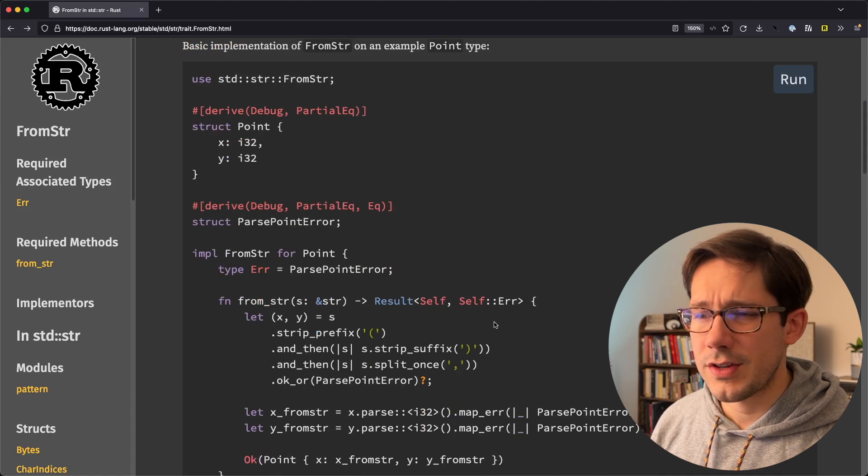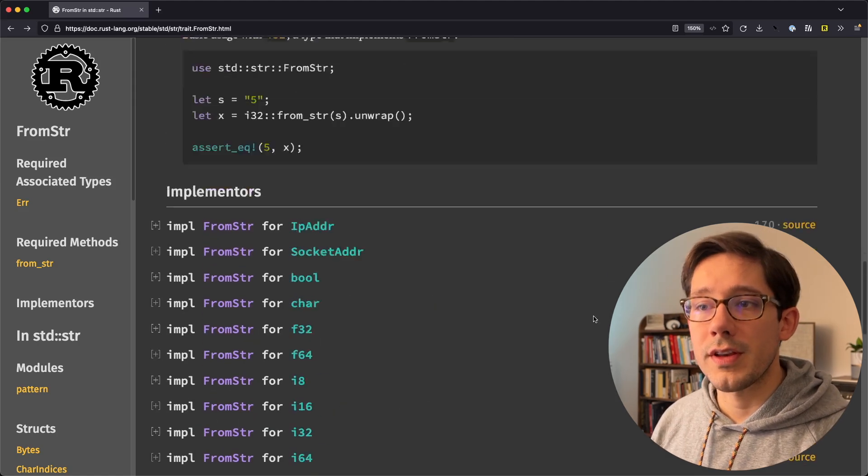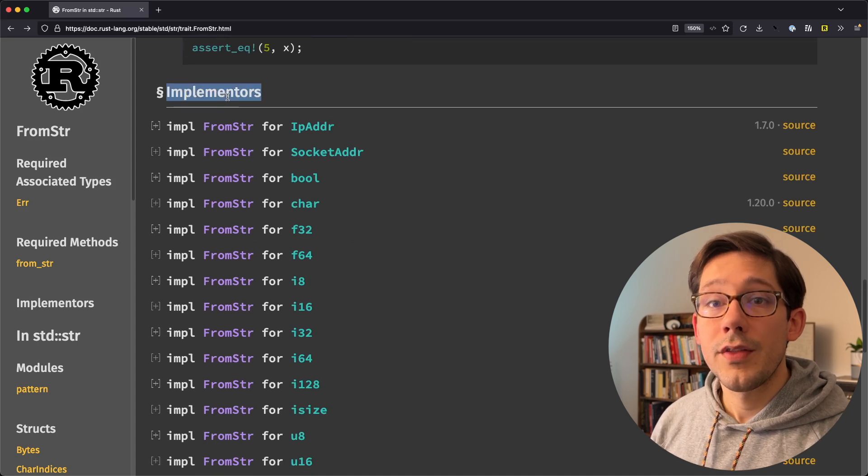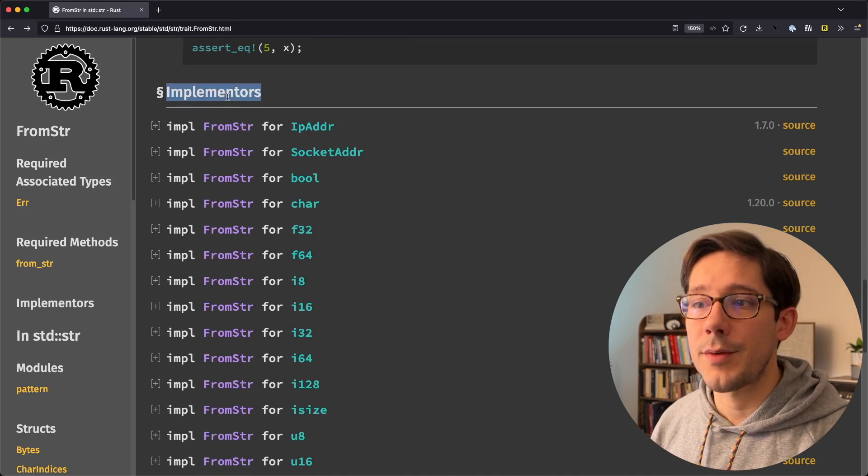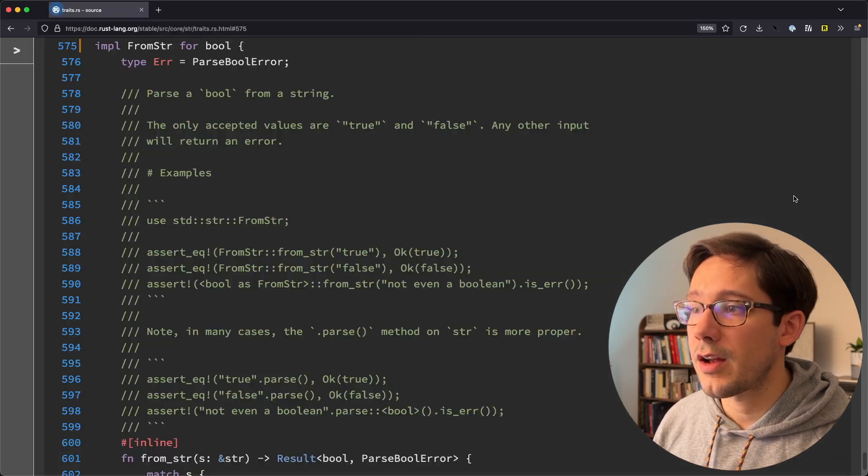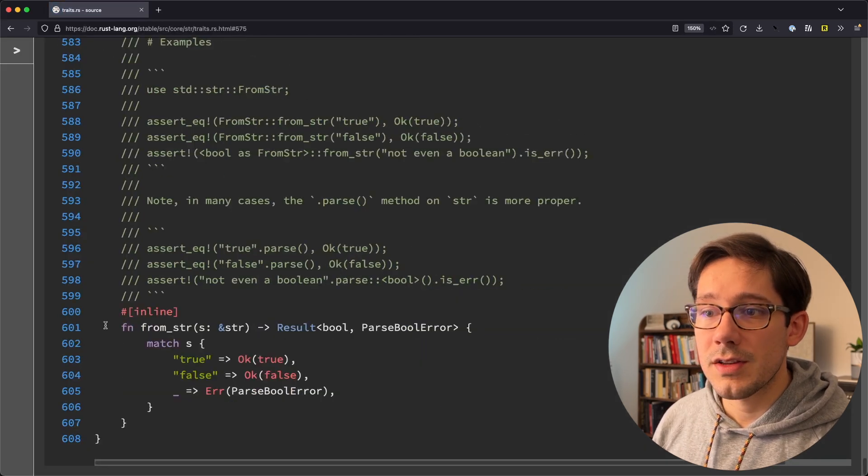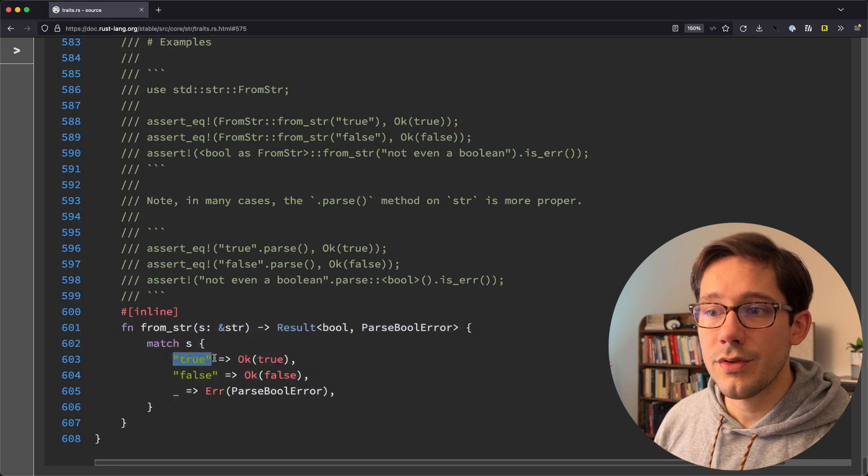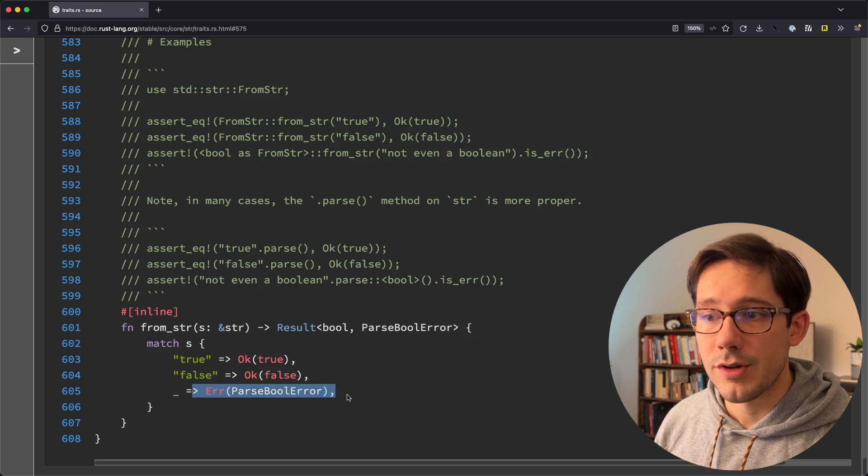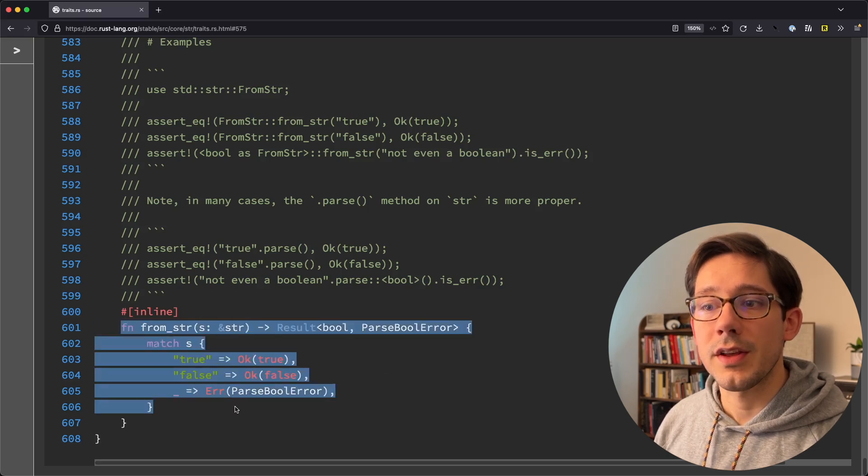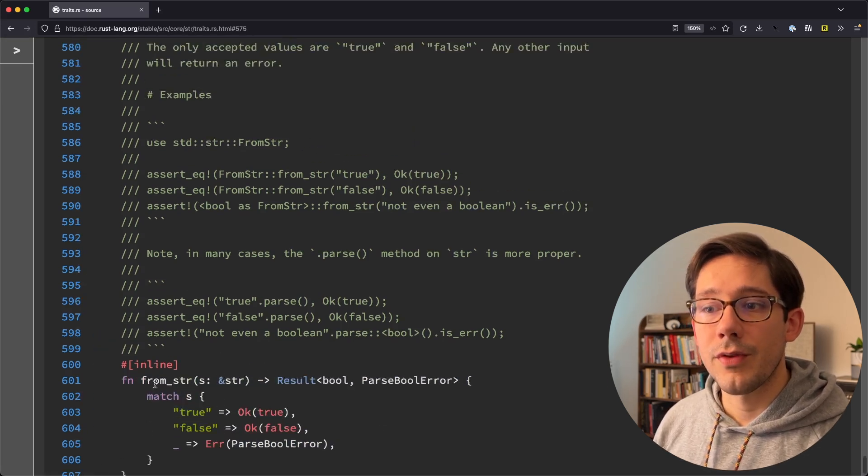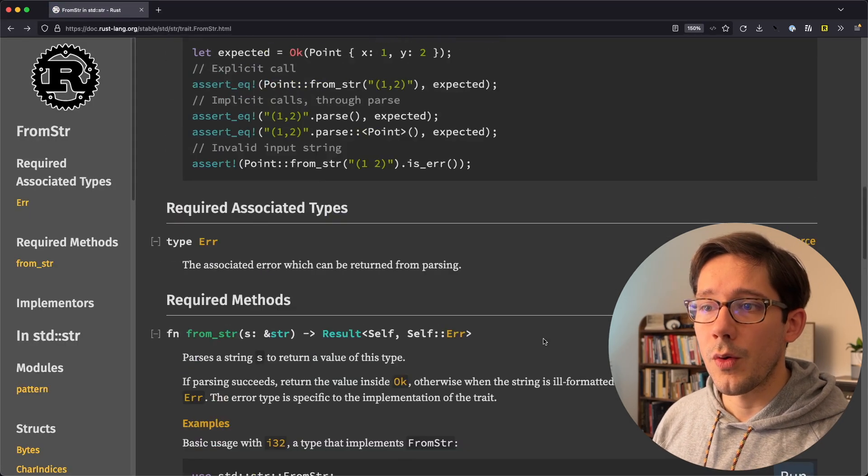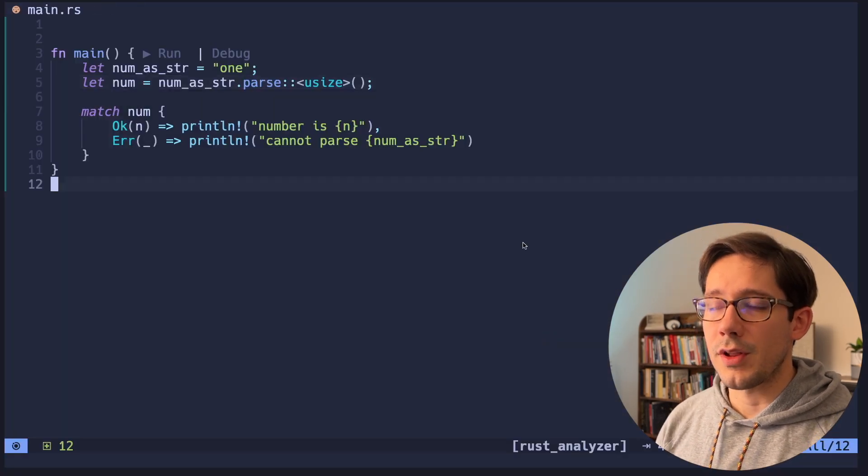But one of the cool things about the Rust docs is that you can see all of the cases where this trait is implemented in the standard library. For example, we can see how bool implements from string just by clicking on source right here. You can see it's a very simple method here. We just take a look at the string. And if the string is the text true, then we convert it to true. If it's false, we return false. Otherwise, we return our parse bool error. And as you can see, this is a very simple example of implementing from str on the bool type. So you can look at other ones here if you want, but we're going to implement our own example of this.